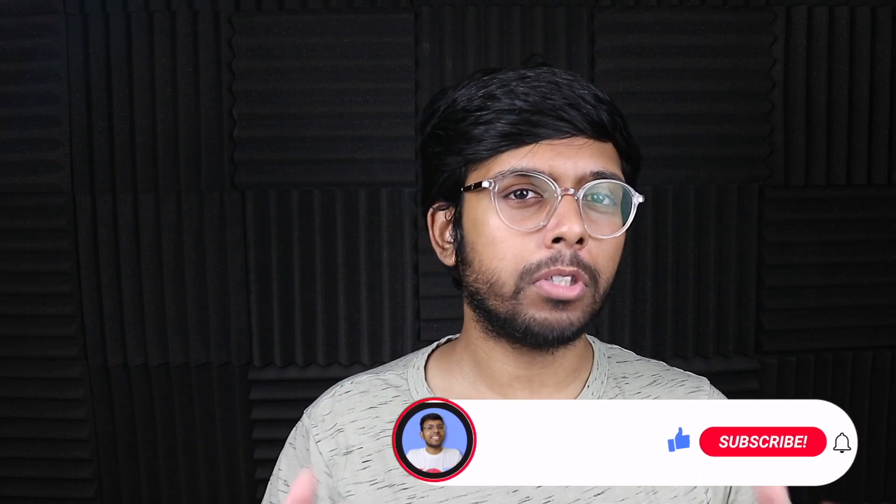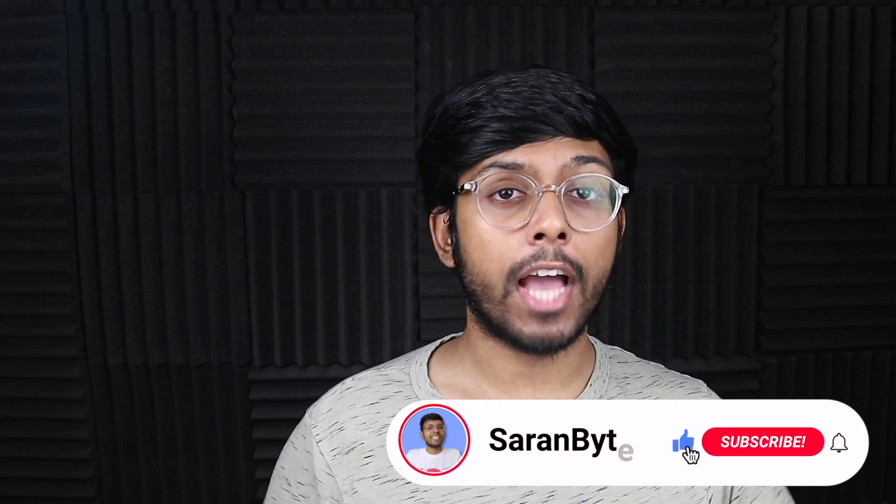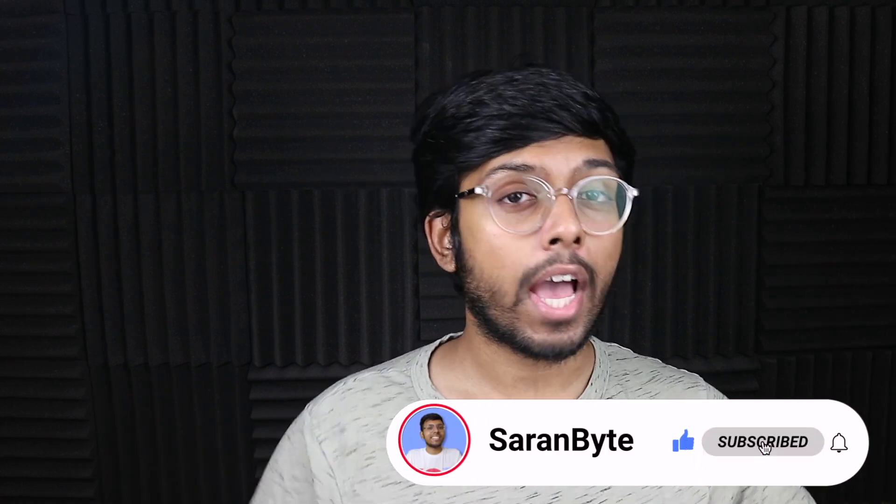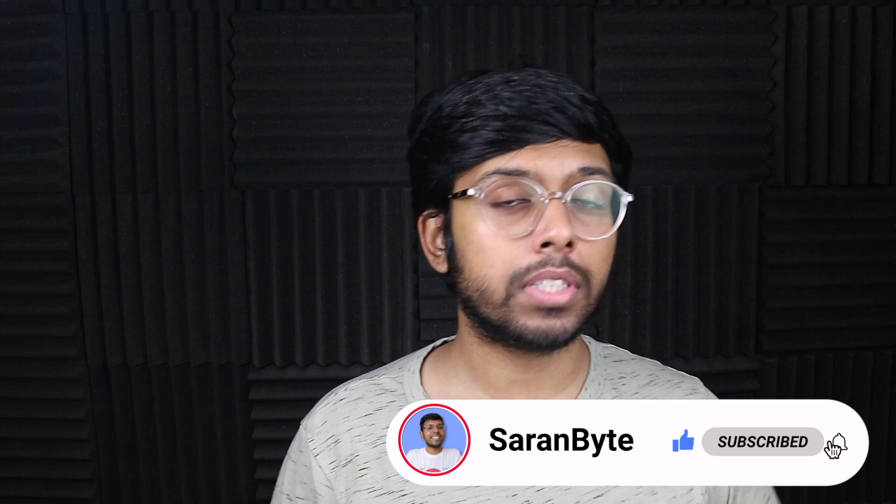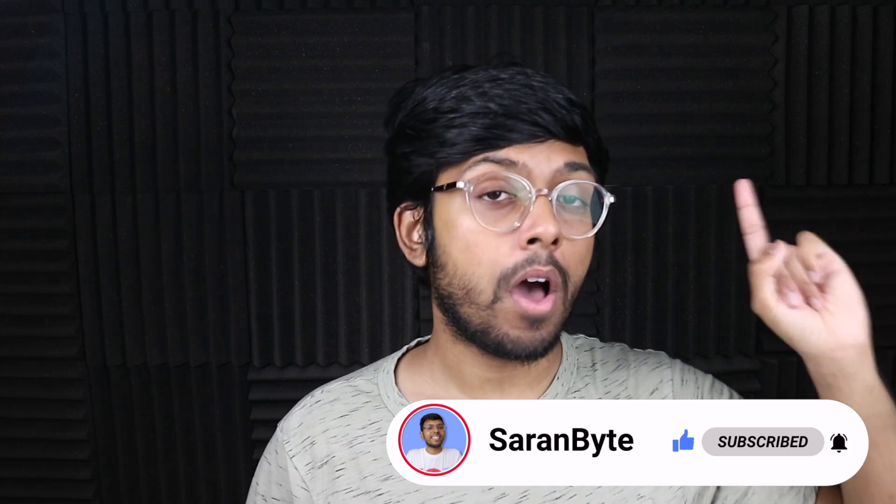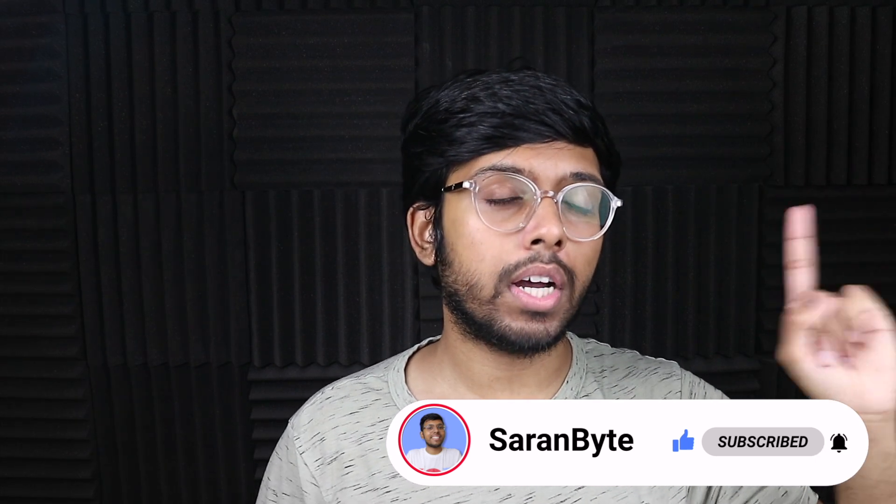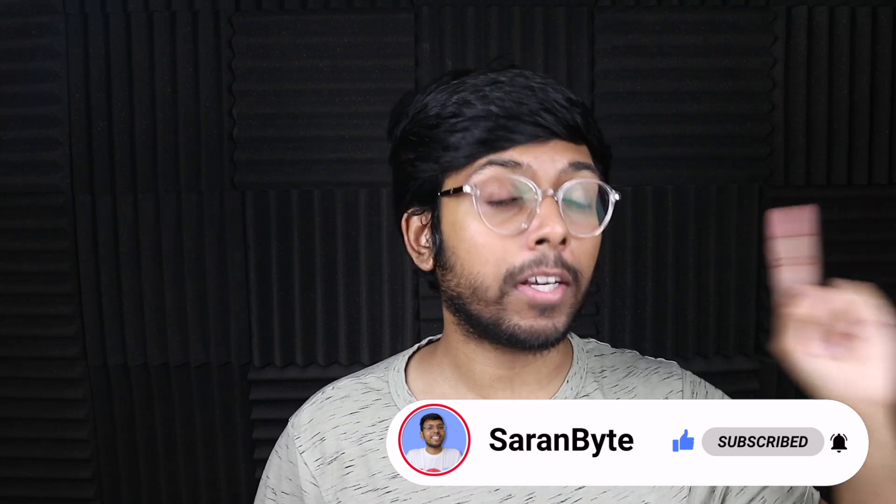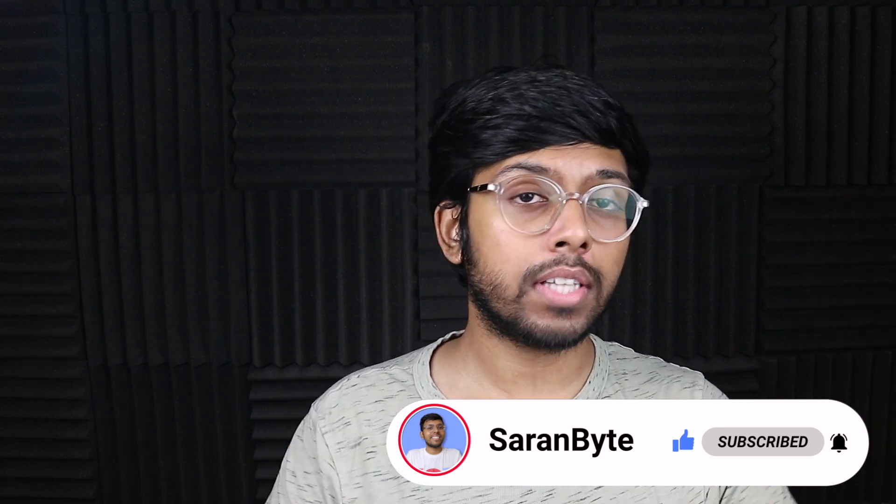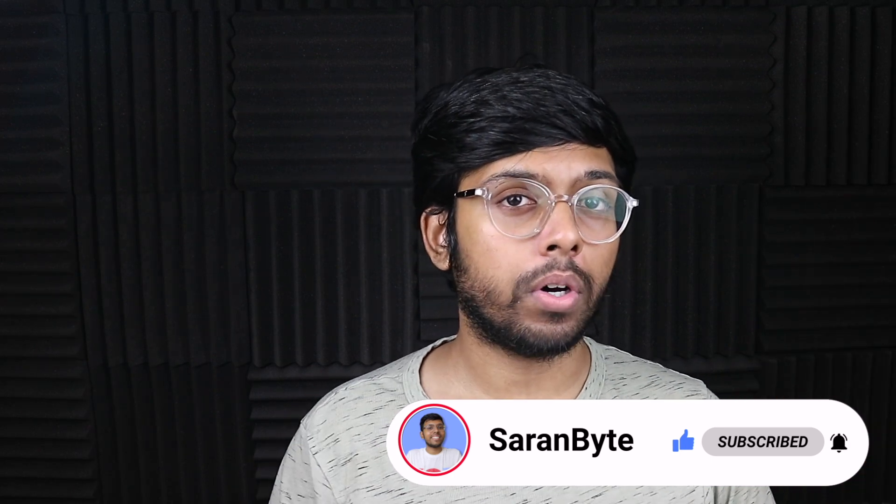Thank you for watching, guys. Make sure to like and subscribe for the latest Apple news and rumors. Check out the video in the card above on details regarding the M1 Max Mac Mini, and on that note, I'll see you guys in the next one.